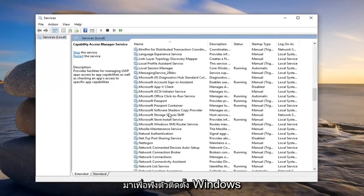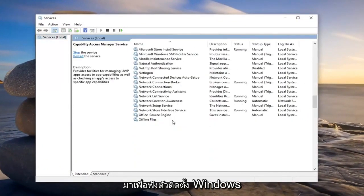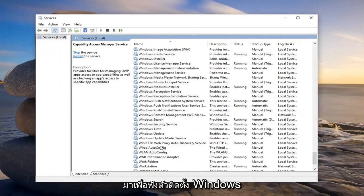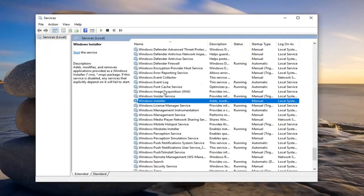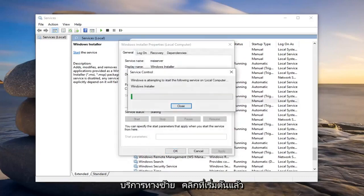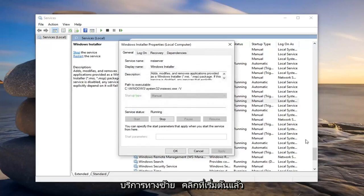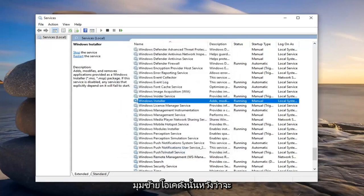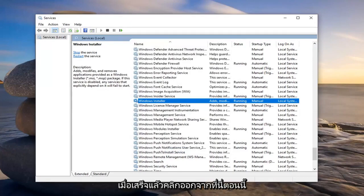Now scroll down on this list until you get to Windows Installer. Go ahead and double-click on it. Then you want to start the service, so left-click on Start, and then left-click on OK. Hopefully that should have been able to resolve the problem. Once that's done, click out of here.